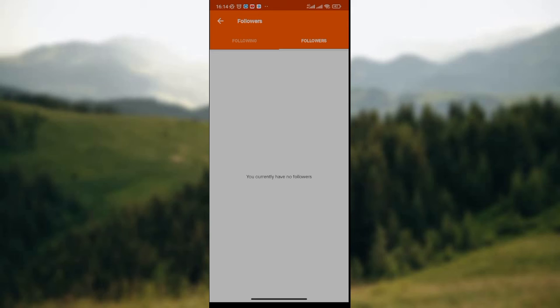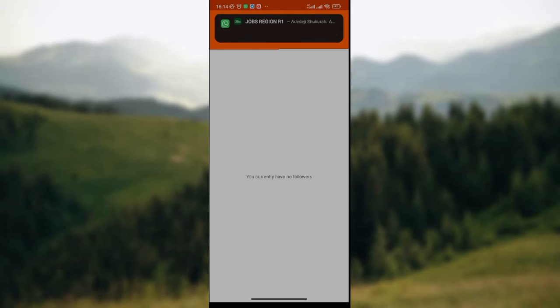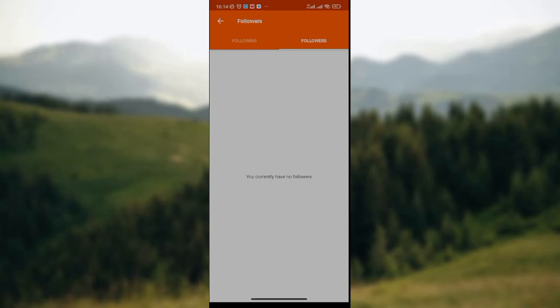Once the list is displayed, look through it to select the follower or followers that you want to remove. Once you've selected the followers you want to remove from following you on Stranval app,